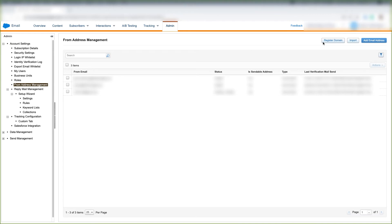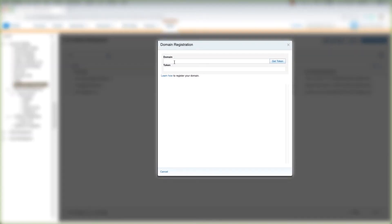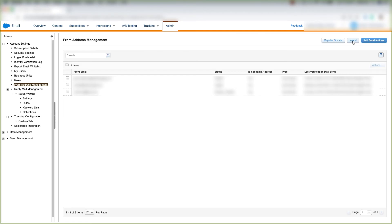If we want to register a domain to send from, we come up here and click Register Domain. We put the domain here and click Get Token, and we put the token here. We can click here to learn how to register our domain.